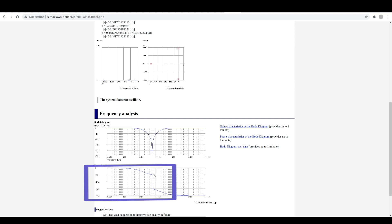At the notch frequency we can see there is a phase difference — it suddenly shifts by 180 degrees, going from minus 90 degrees to minus 270 degrees. That's where we really get signal cancellation at that frequency.